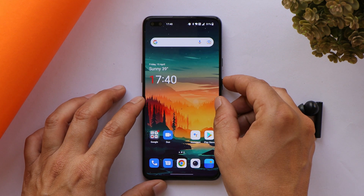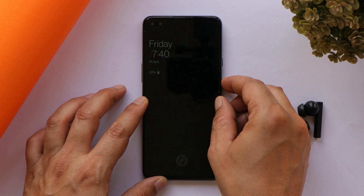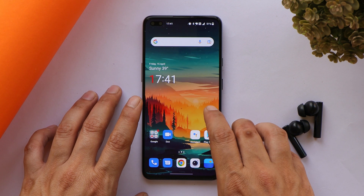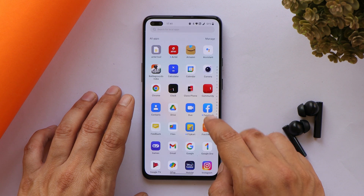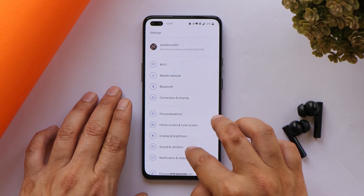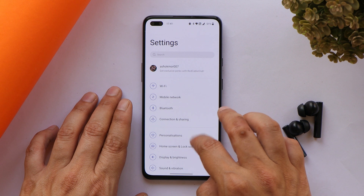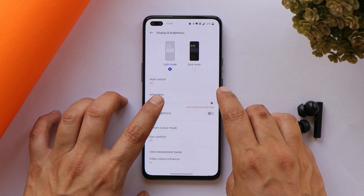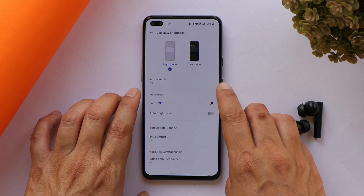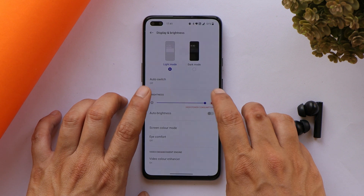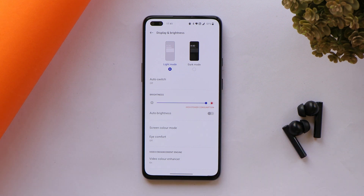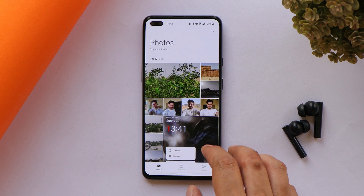The device goes into deep sleep when kept idle for a longer time, and once you turn on the screen, it blinks once — this happens regularly. Also, auto brightness is not calibrated well, and if you drag brightness to the lowest, there's visible screen flickering. This is another issue present on OxygenOS 12 Open Beta 1.